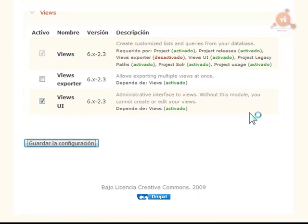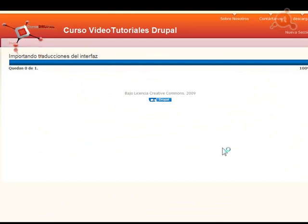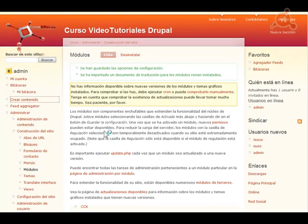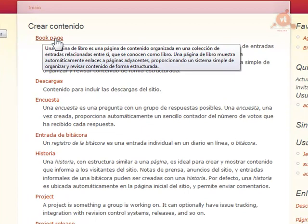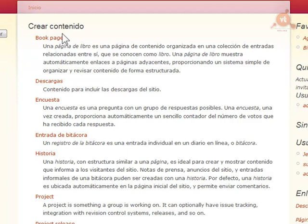Una vez guardada la nueva configuración y activado ese módulo, ahora cuando pulsemos para crear contenidos, tendremos como nueva opción la de crear una Book Page, crear un libro. Recuerda que después de haber activado el módulo, siempre hay que dar permisos a los distintos roles que van a poder llevar a cabo la creación de libros. En este caso lo vamos a hacer como administrador, así que no es necesario, pero recuerda siempre dar permisos a los distintos usuarios que van a poder usar esas funcionalidades.